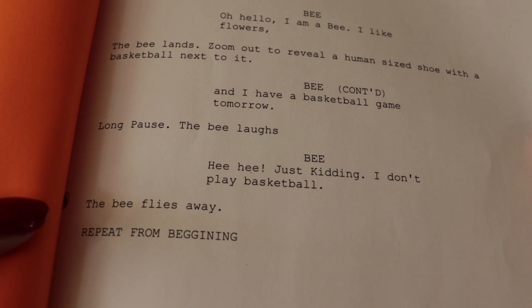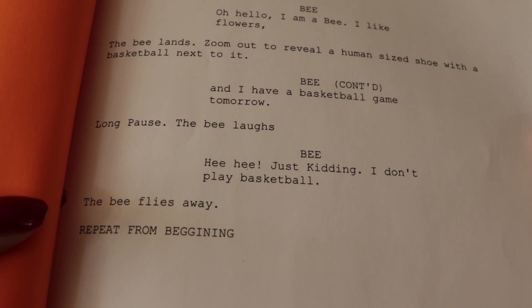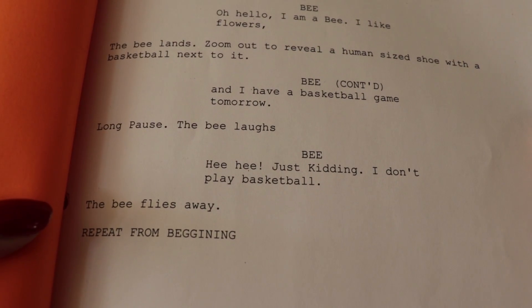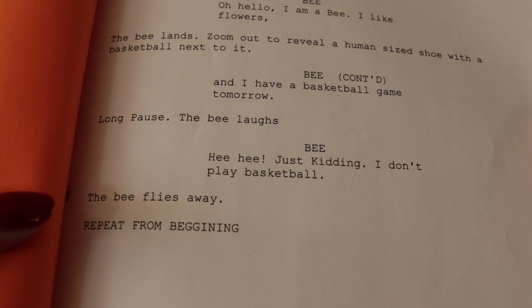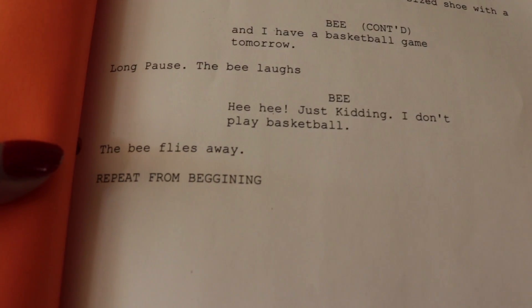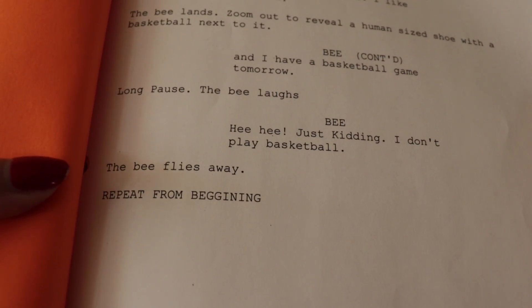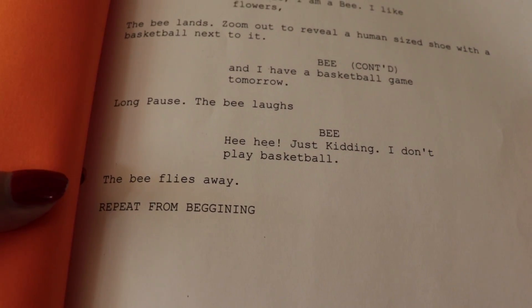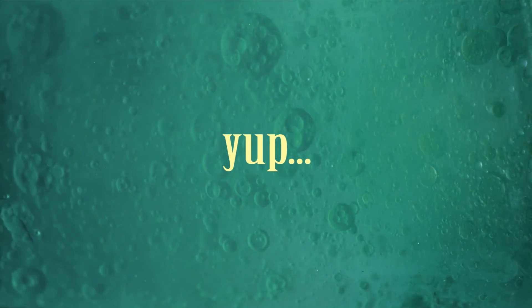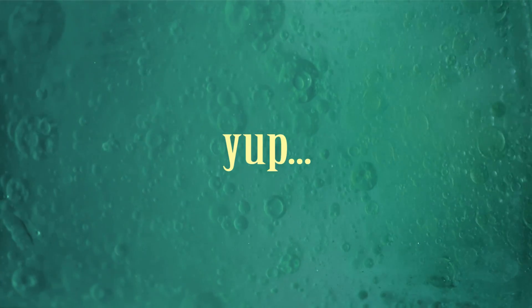The bee laughs. Hehe, just kidding. I don't play basketball. The bee flies away. Repeat from beginning. So that's my idea. Yep. And you know what? I'm proud of it.